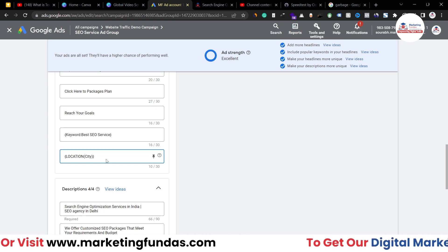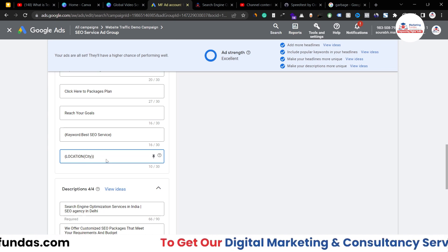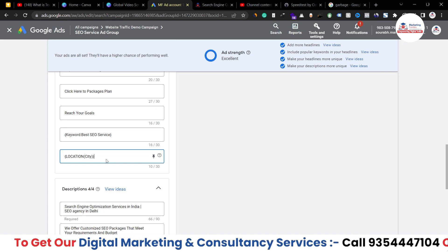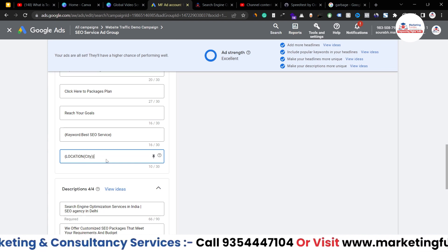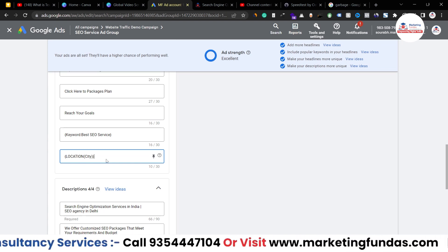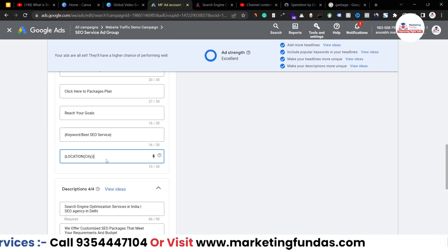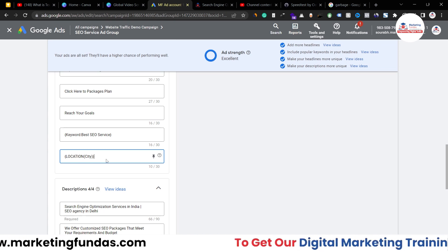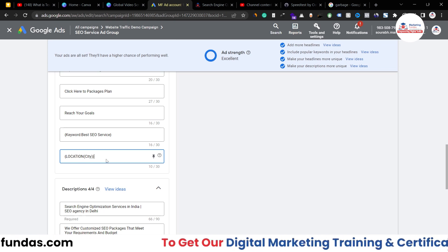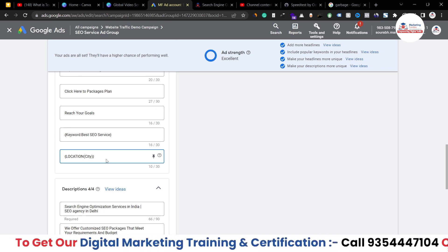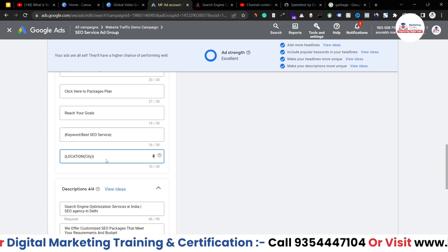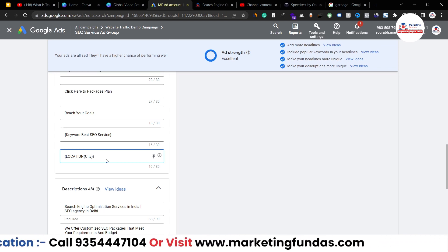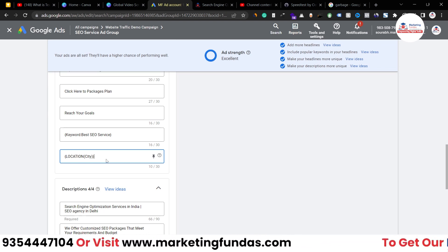I hope you understood the process and the meaning behind these options. If you still have any questions, please comment below and I'll answer them in the comment section. If you found this helpful, please hit the subscribe and like button and follow this Google Ads course — it's going to change your Google Ads performance. I'll meet you in the next video, till then bye.